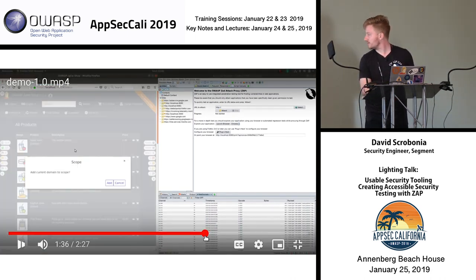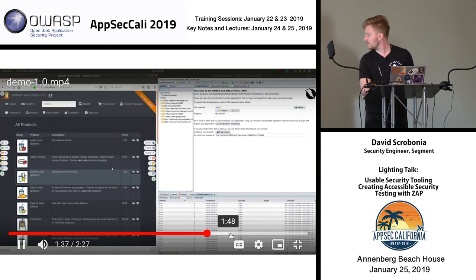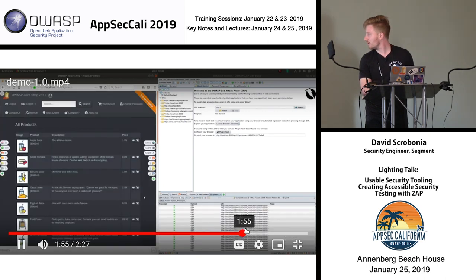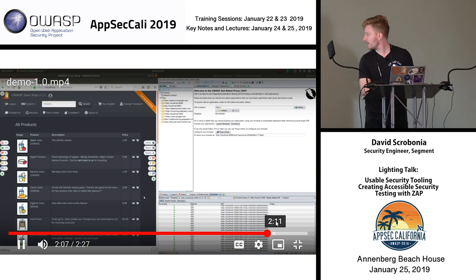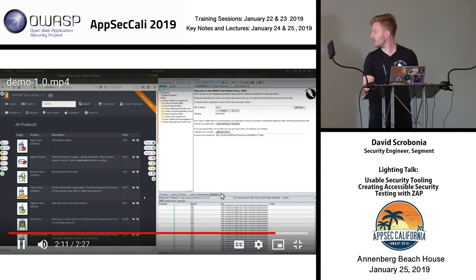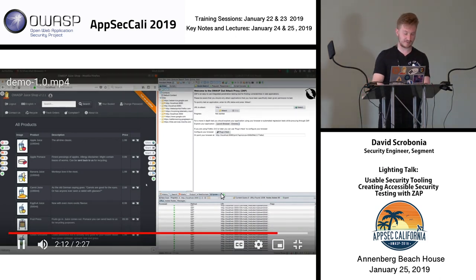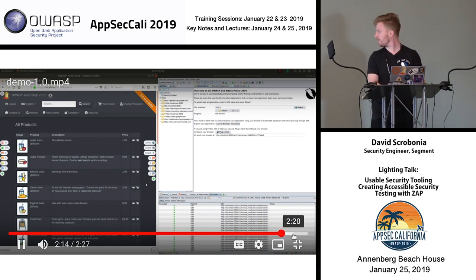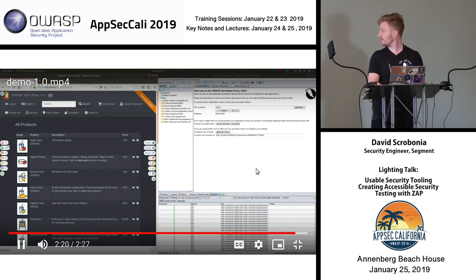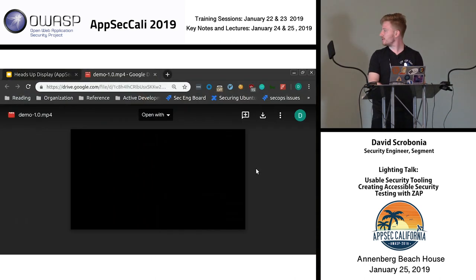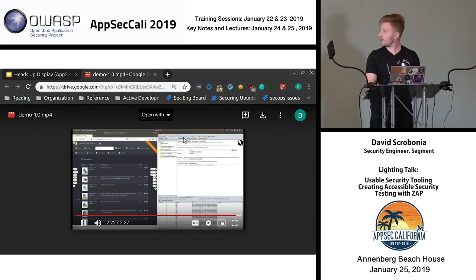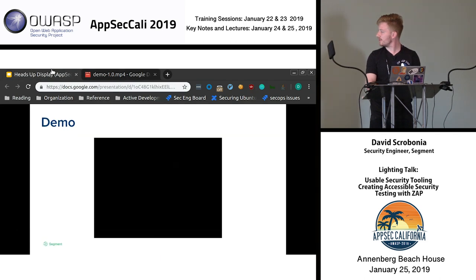You can add the target to scope, and you can see the spider running on the side.